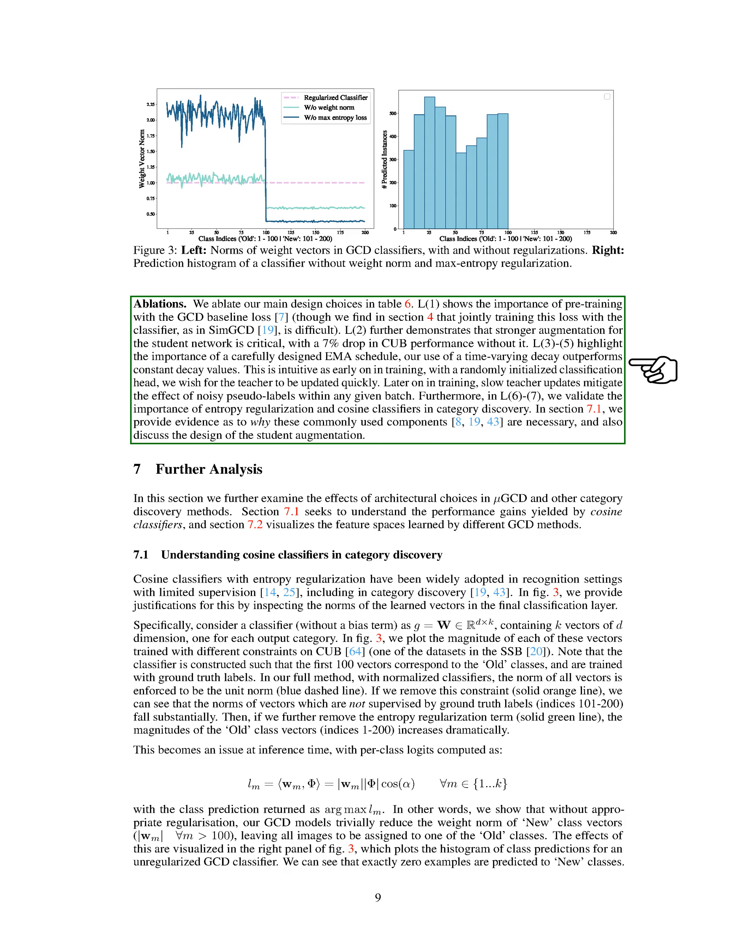We also conducted a series of tests to understand the impact of our main design choices. The first test shows the importance of pre-training with the GCD baseline loss. The second test demonstrates that stronger augmentation for the student network is critical, with a 7% drop in CUB performance without it. Tests 3-5 highlight the importance of a carefully designed Exponential Moving Average, EMA, schedule. Our use of a time-varying decay outperforms constant decay values. This makes sense because early on in training, with a randomly initialized classification head, we want the teacher to be updated quickly. Later on in training, slow teacher updates mitigate the effect of noisy pseudo-labels within any given batch. Furthermore, in tests 6 and 7, we validate the importance of entropy regularization and cosine classifiers in category discovery.